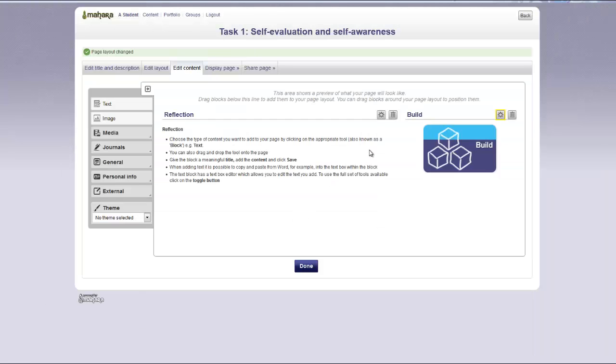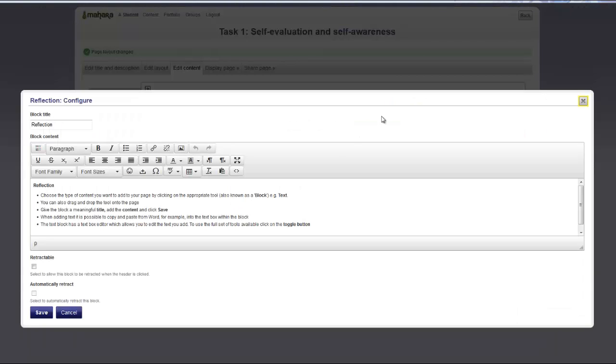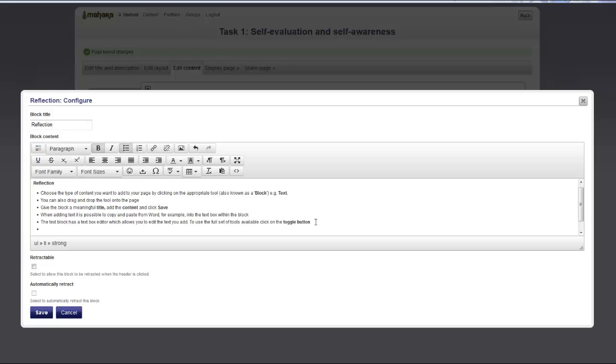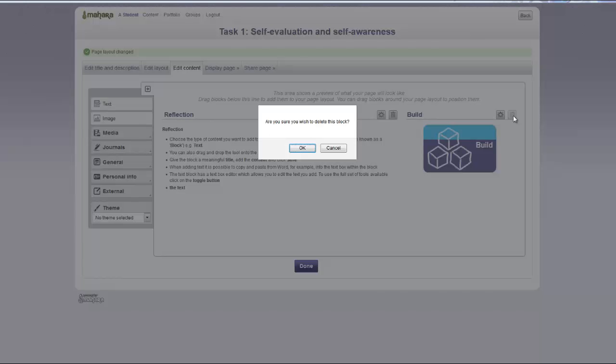If you want to edit the content on the page, you can click the little edit button and change the content. If you have added something that you would like to remove, you can just click on the little delete icon.